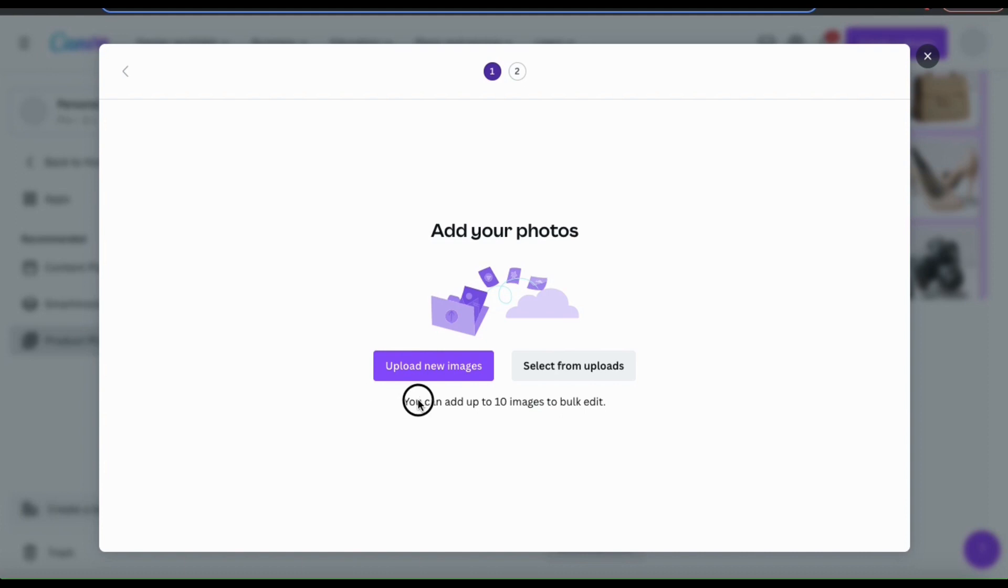Keep in mind that you can add up to 10 different product photos to bulk edit at a time. If you've already added your photos to Canva, you can click the select from uploads button.